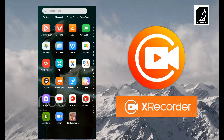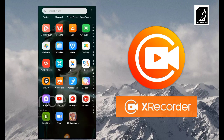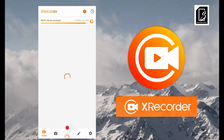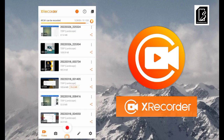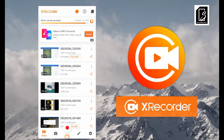Today I'll be teaching you how to use X Recorder. Let's quickly get into the app. When you click on it, it opens up and you get in. You can see the numerous videos I've done with this app.